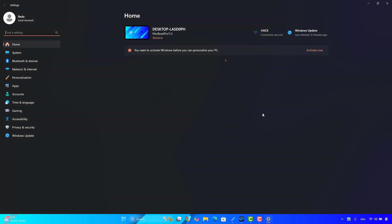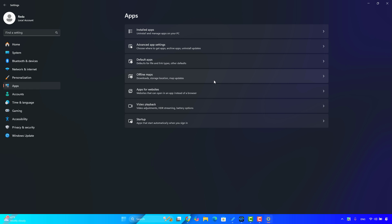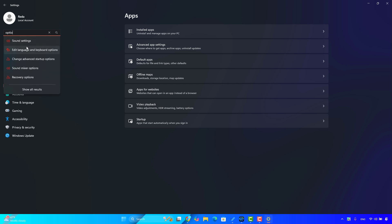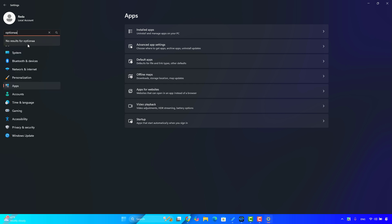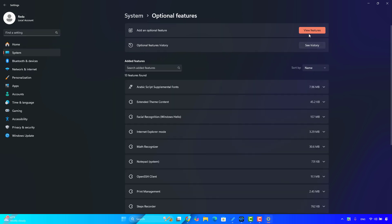If this didn't work, do this additional step. Press the Windows key plus I to open Settings, then go to Apps and Features, and look for Optional Features. If you don't find it there, search for 'optional features' in the search bar. Here it is — then click on 'Add an optional feature'.